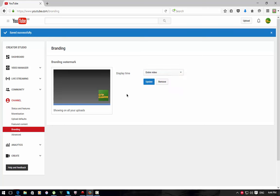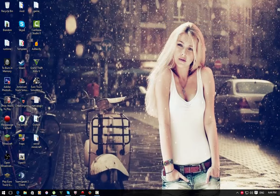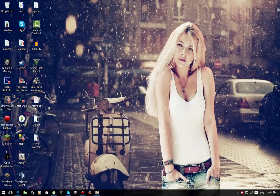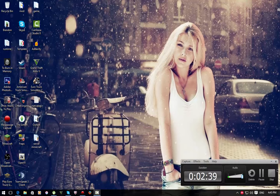And boom, you guys have got a watermark. I hope this came in handy and if you guys did enjoy this video, give it a thumbs up, subscribe, and I'll see you guys in the next one. Peace out.